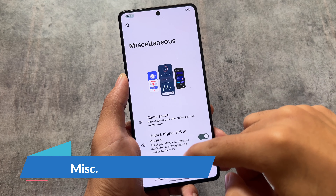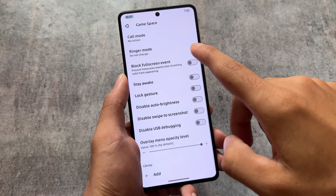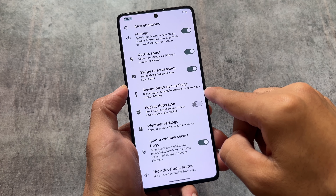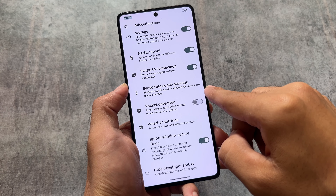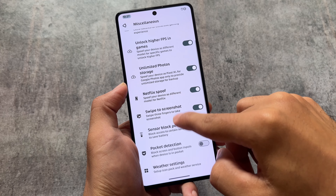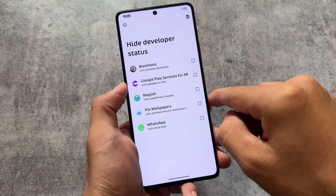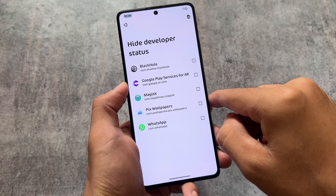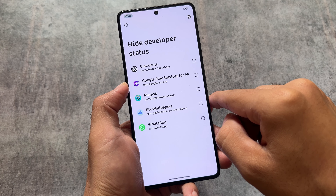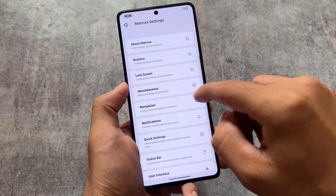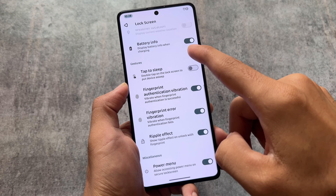Under miscellaneous options, there is a game space for an immersive gaming experience. There are also spoofing options like higher FPS in games, unlimited Google Photos, and Netflix spoof. Gestures like swipe to screenshot are available, along with the ignore window secure flag feature to bypass privacy restrictions. There is also a hide developer status feature to hide USB debugging or developer options from specific apps.